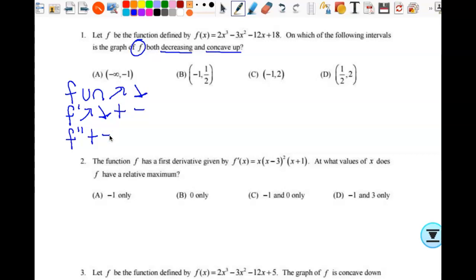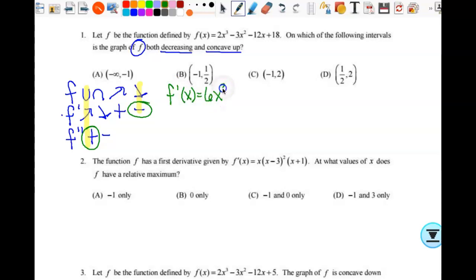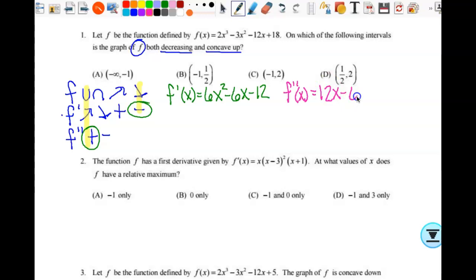Let's look at what we have here. When f is decreasing, f prime is negative. When it is concave up, then f double prime is positive and f prime is increasing. So if I had a graph, the fact that f prime is increasing could be helpful, but I don't have a graph. Since what I have is an equation, I need the first and second derivatives. So let's find the first derivative: f prime of x equals 6x squared minus 6x minus 12. Then I'll find the second derivative: f double prime of x equals 12x minus 6.